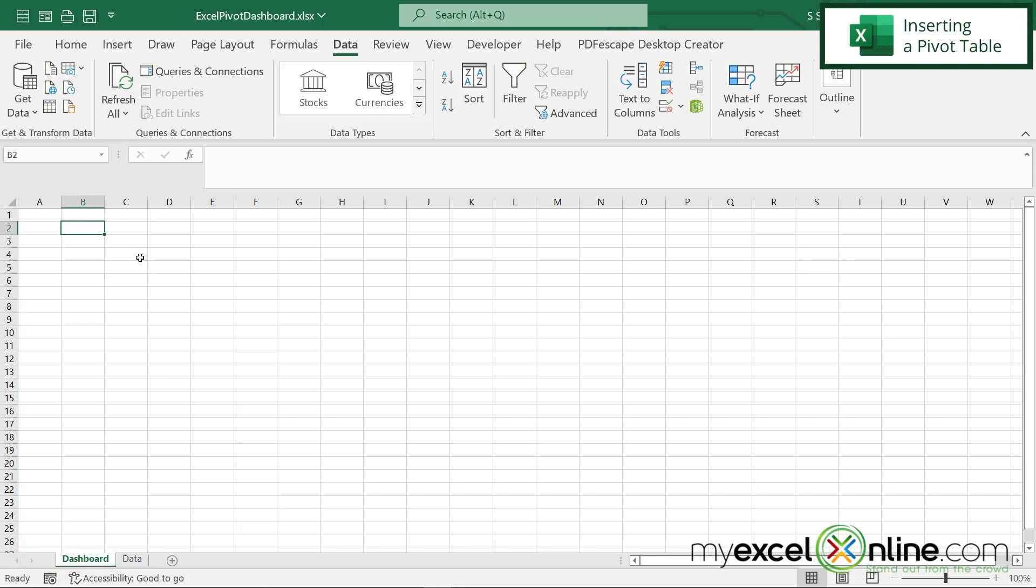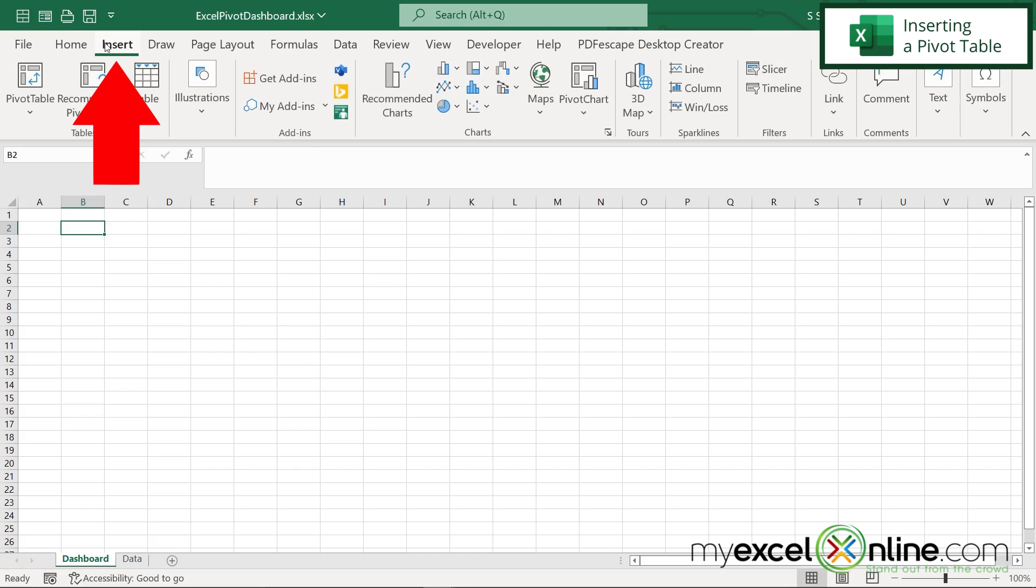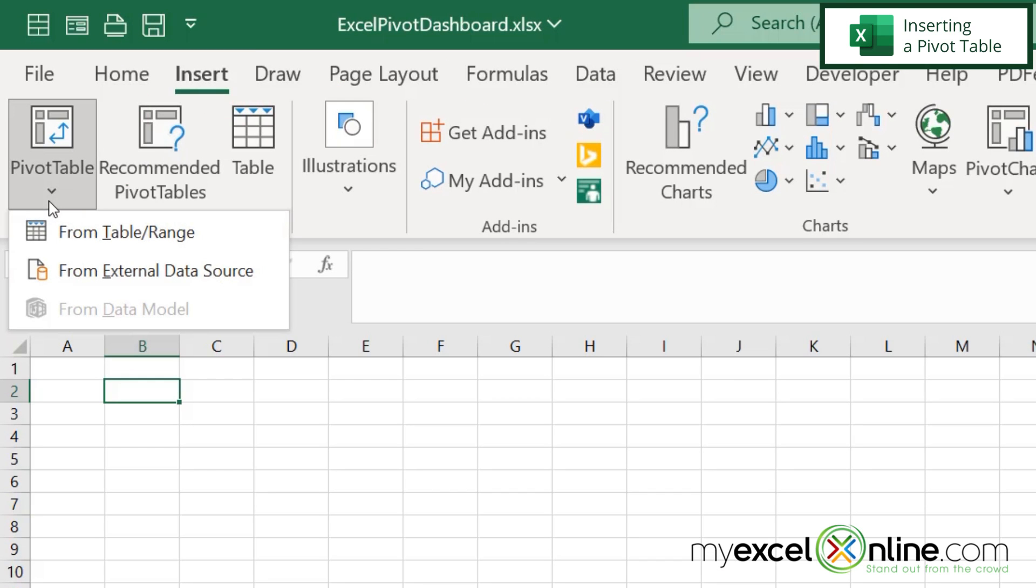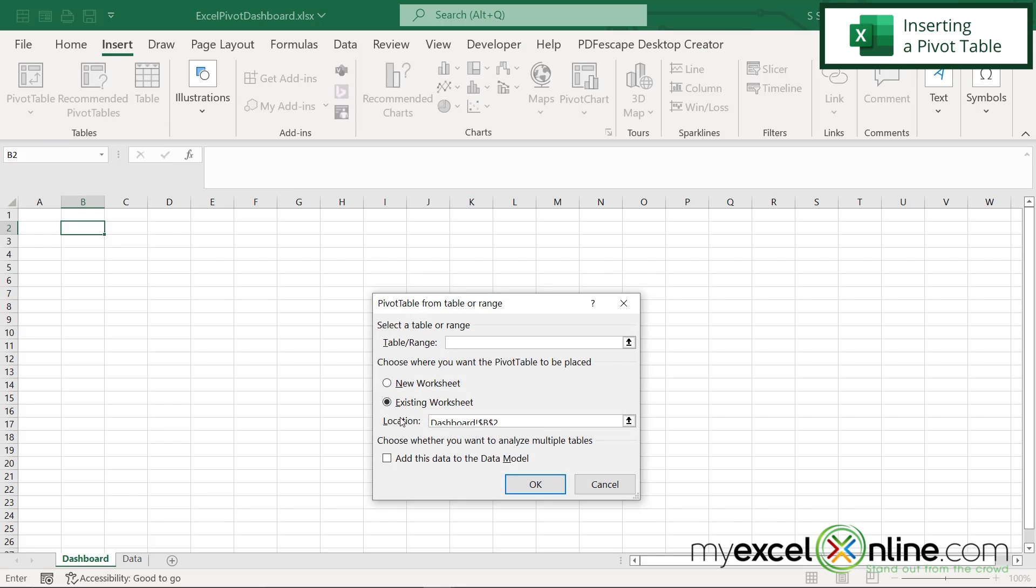Next, I'm going to go up to any cell you would like to go to for your dashboard. And I'm going to go up here to cell B2, and I'm going to go to insert pivot table from table range.